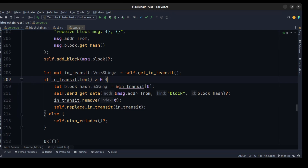If there are no more blocks in transit, we create a UTXO set and re-index it so that we can properly read the blockchain.